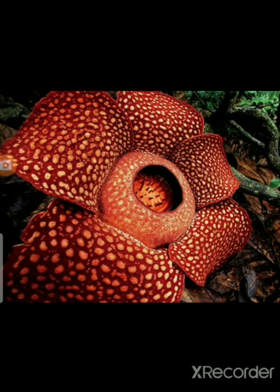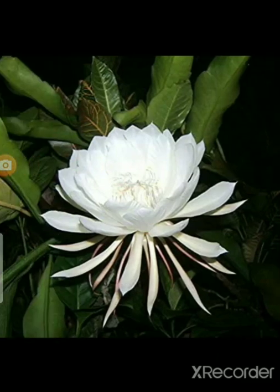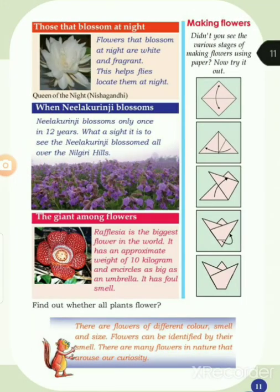Find out whether all plants flower. Do all plants have flowers? No — not all plants have flowers. There are flowers of different color, smell, and size. Flowers can be identified by their smell. There are many flowers in nature that arouse our curiosity.